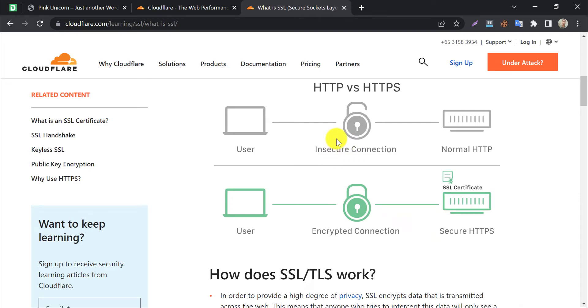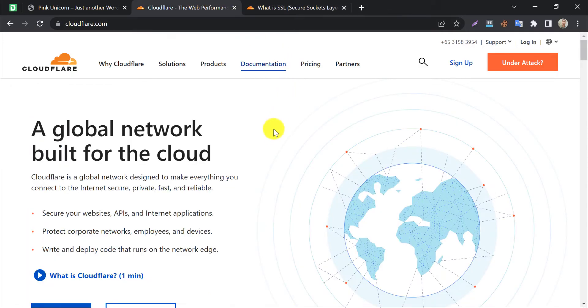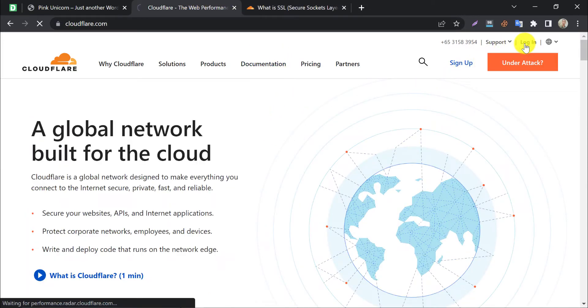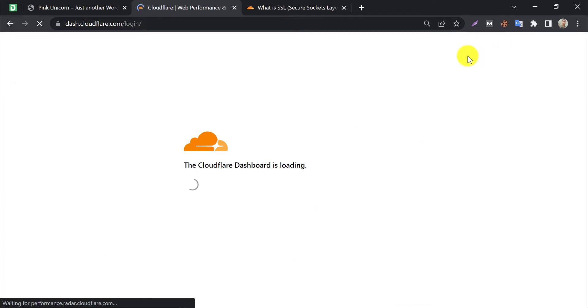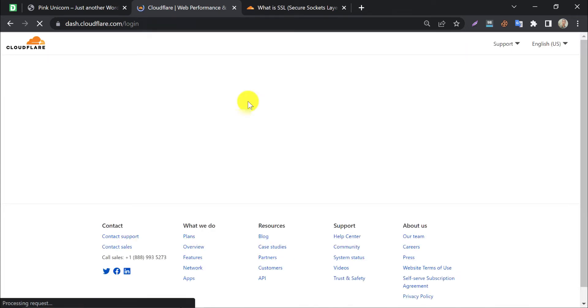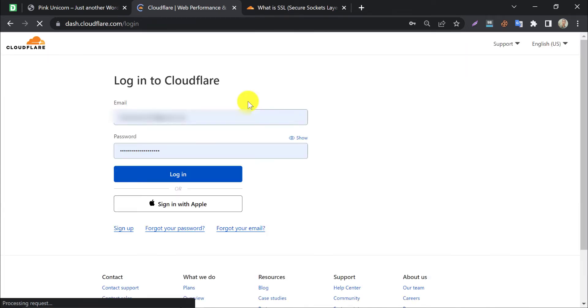For WordPress websites, SSL activation by Cloudflare is easier. Log in to your Cloudflare account first. If you don't have an existing account, then create one. It's simple.